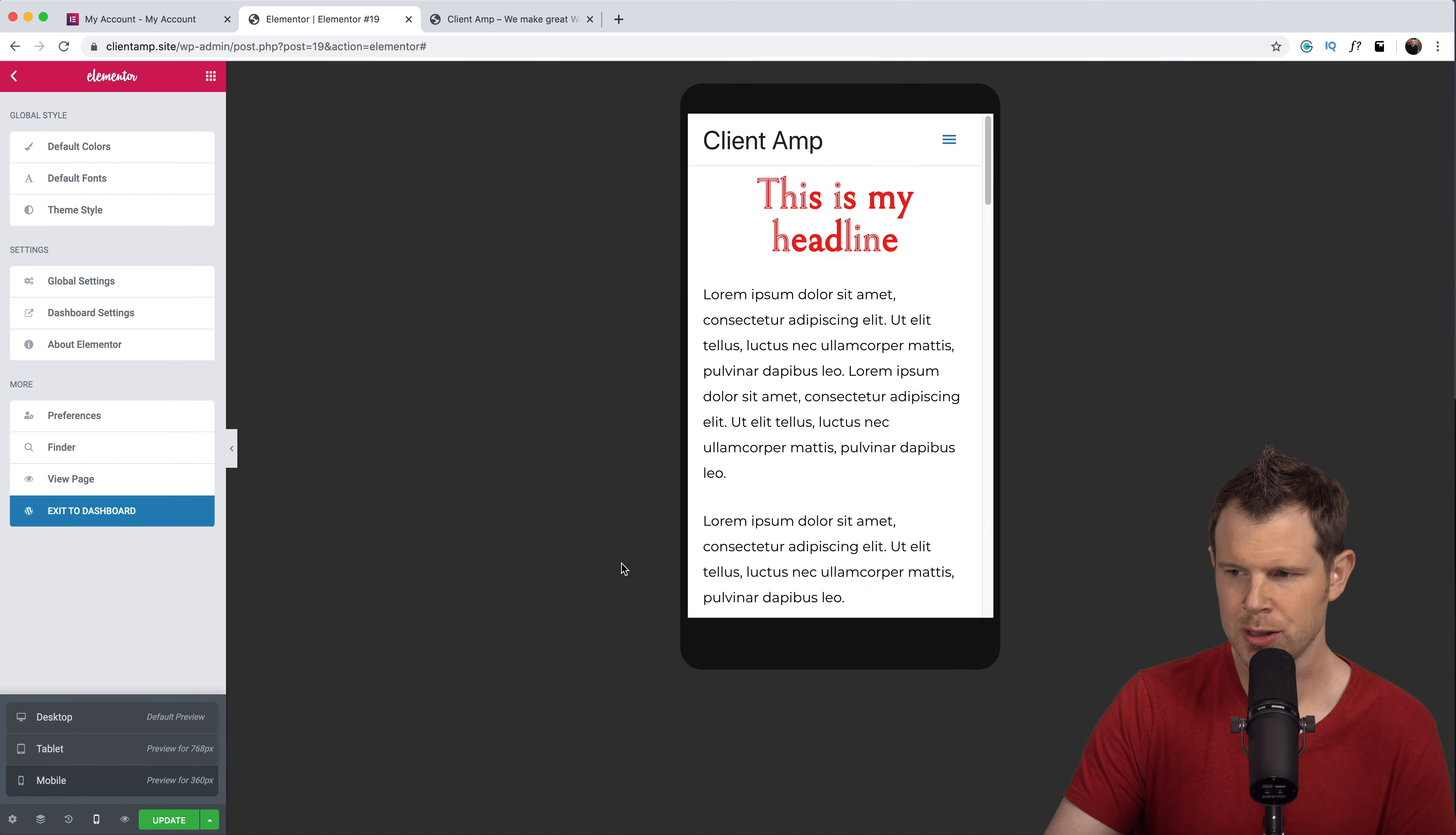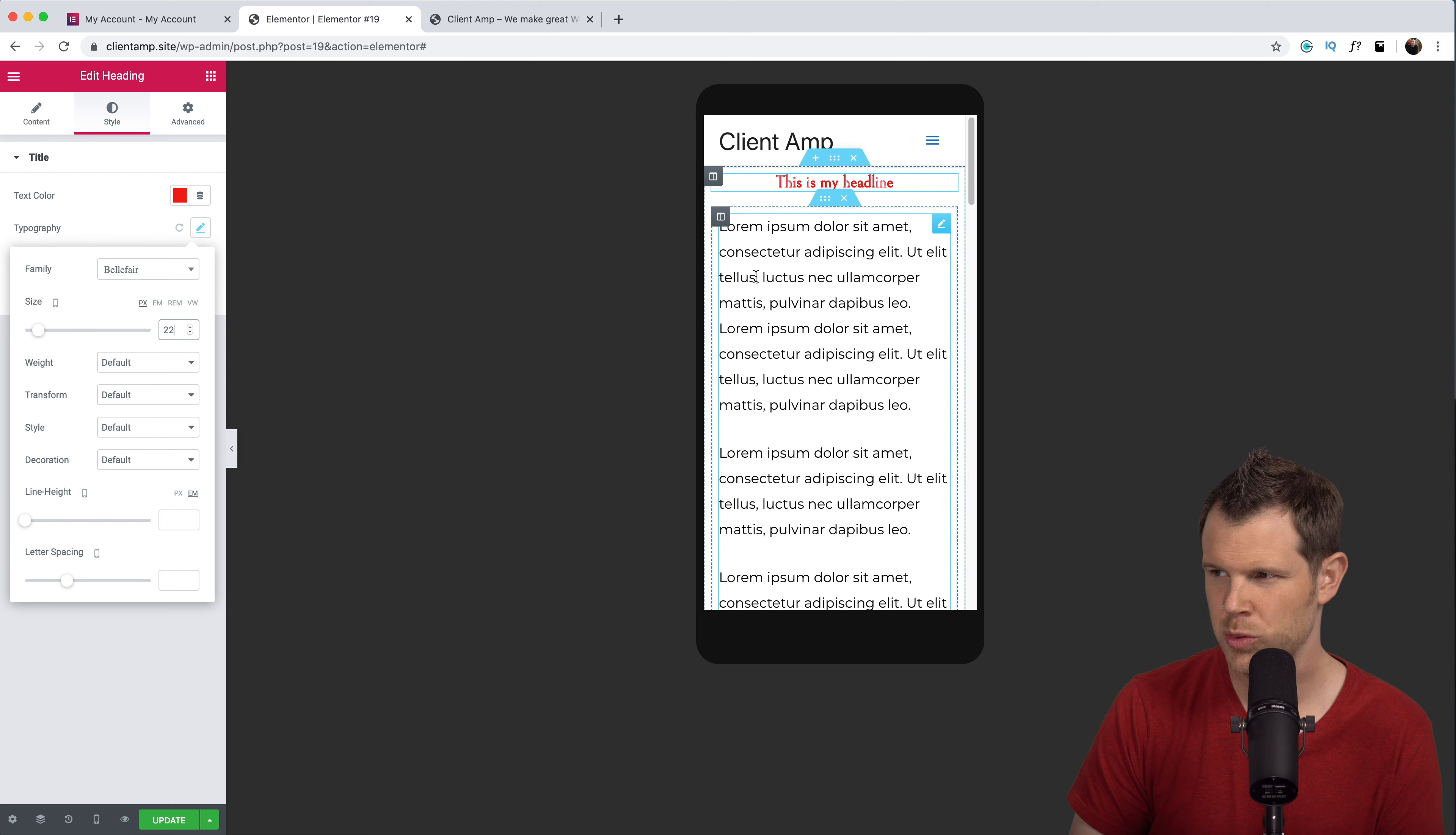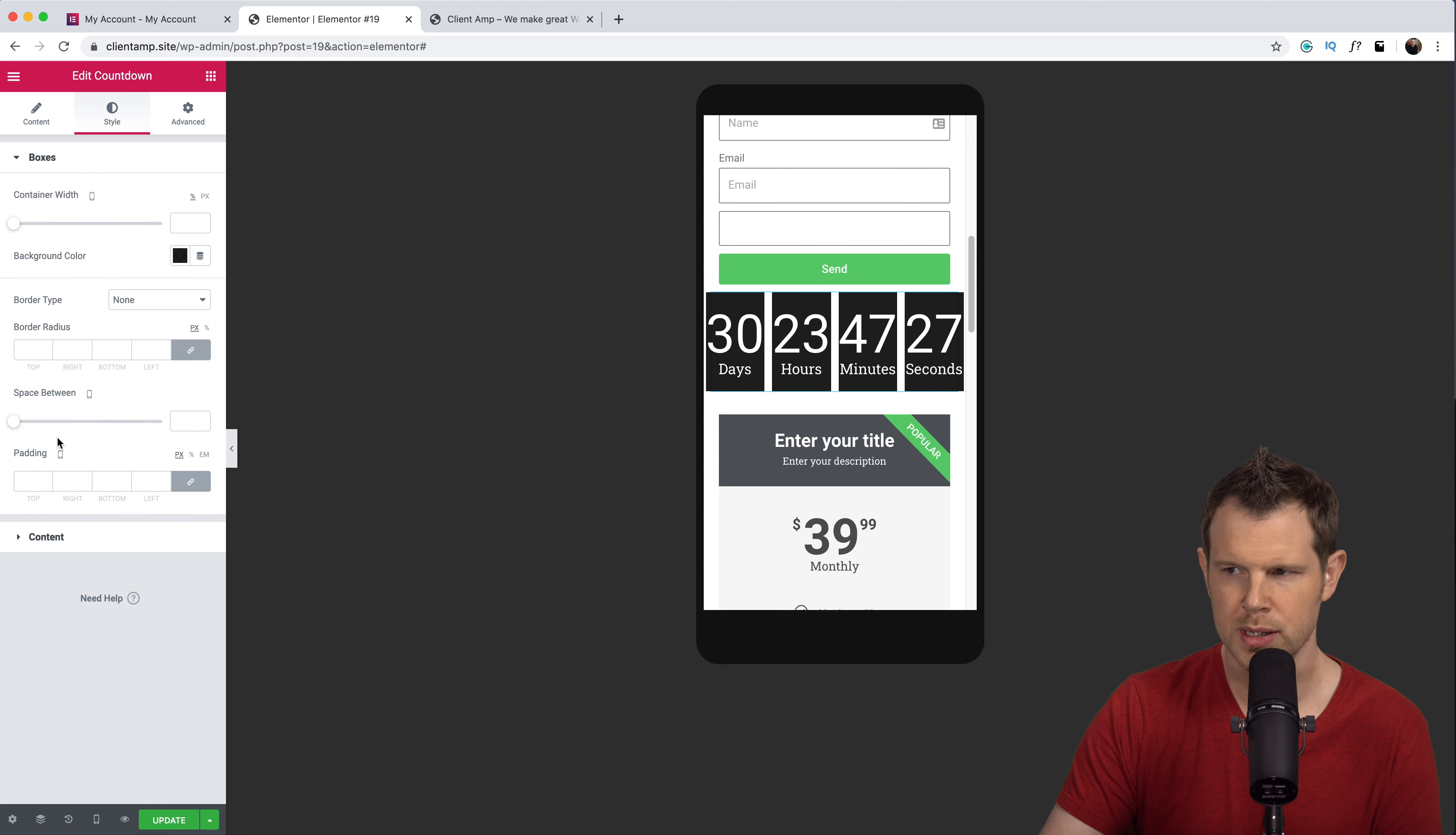Let's switch over to mobile phone view and once again I can resize this headline so maybe it all fits on one line. I'll go under style typography and I can type in a value here. Let's make it 22. Text is a little bit big so we'll do the same thing here. Typography, let's change this to be 14.